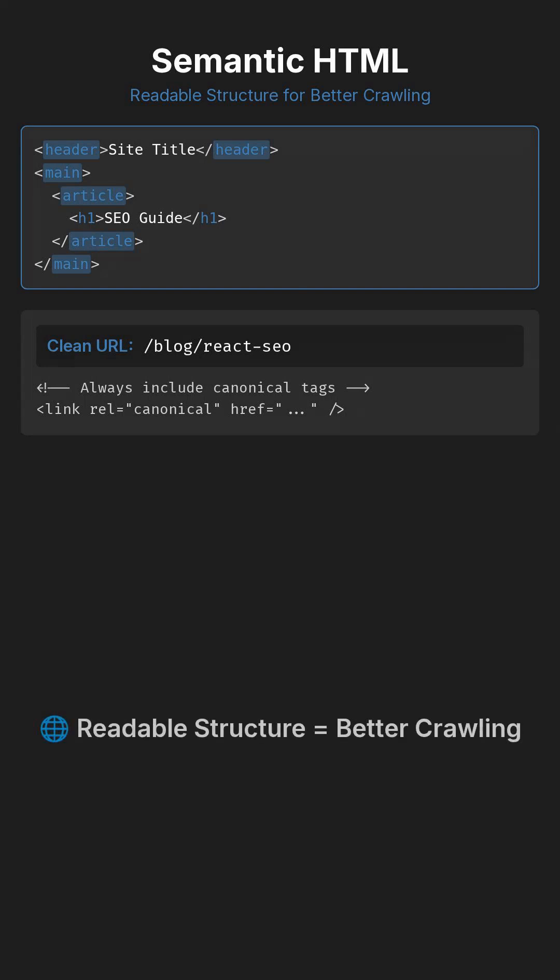Keep URLs clean, slash blog, slash React SEO, and always include canonical tags.